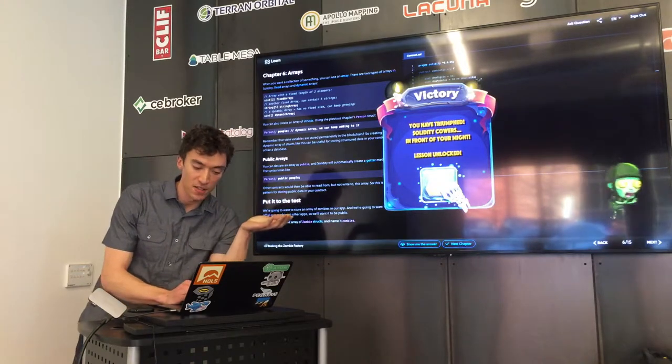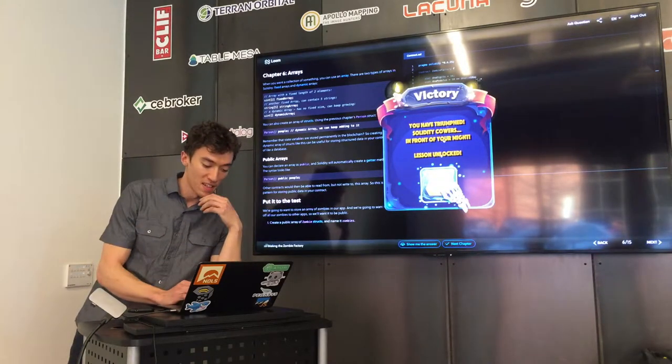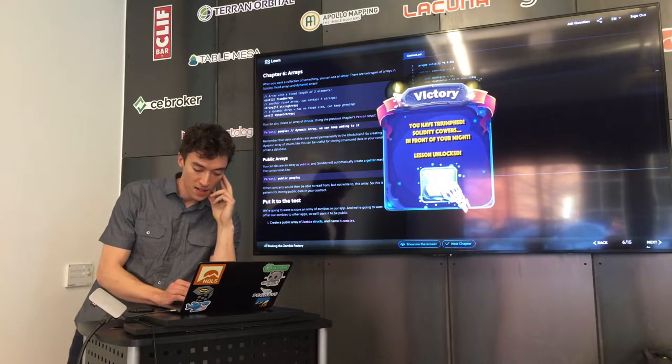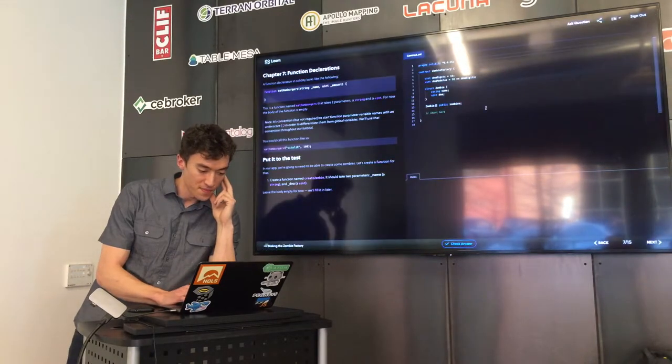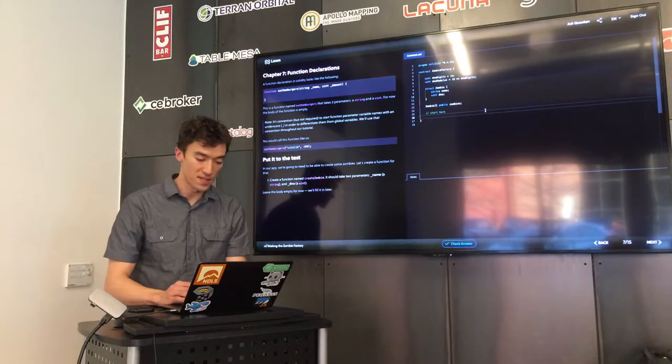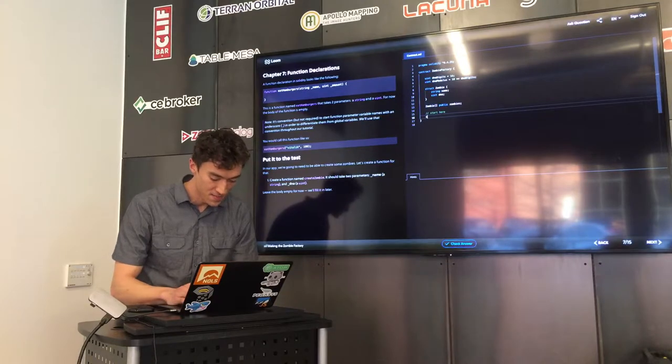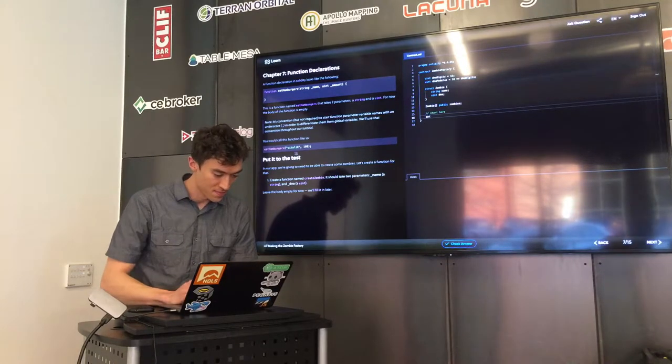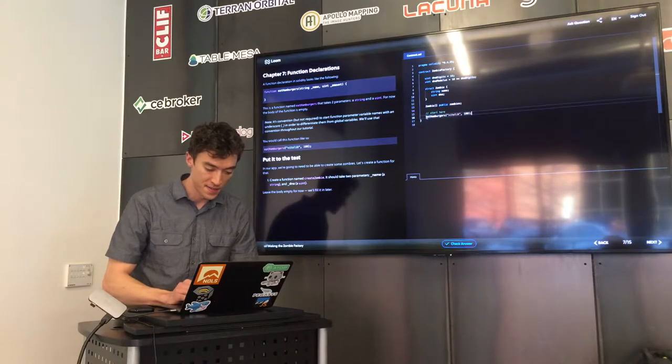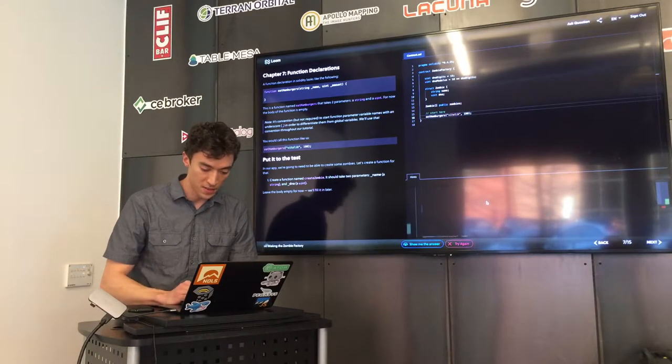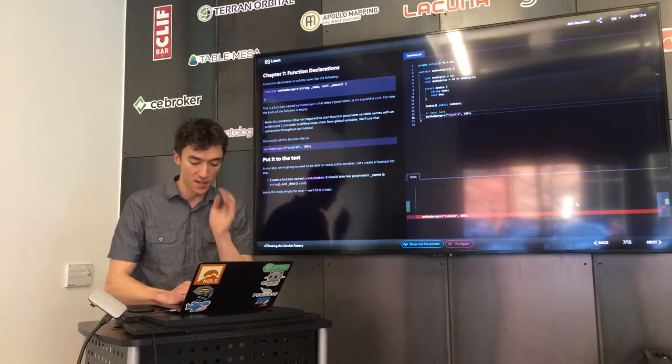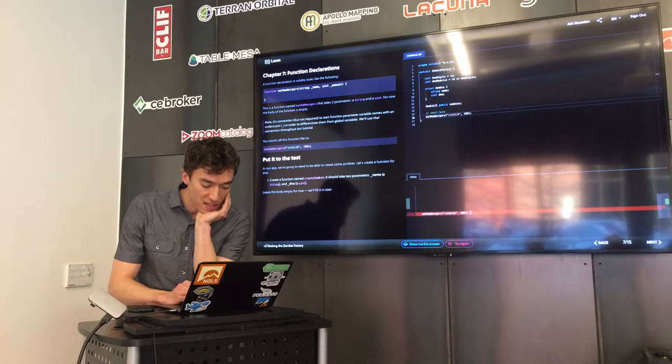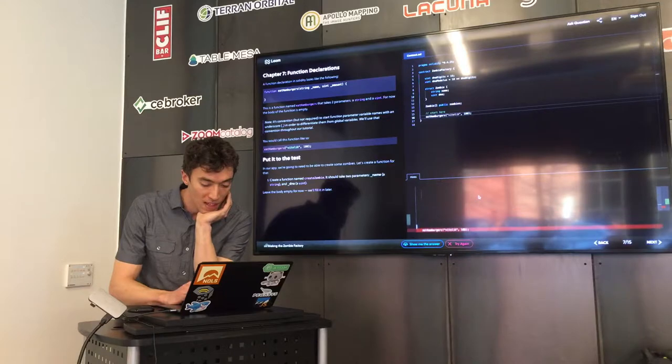Once I have my code in there that I think I've learned how to make arrays, I can click this check answer button. In this case, my code was what they wanted to see. So I get this little victory thing here. If I write some code that isn't exactly what they want, it will give me a hint down here in this box in the bottom right, that shows me which line of code had the error.